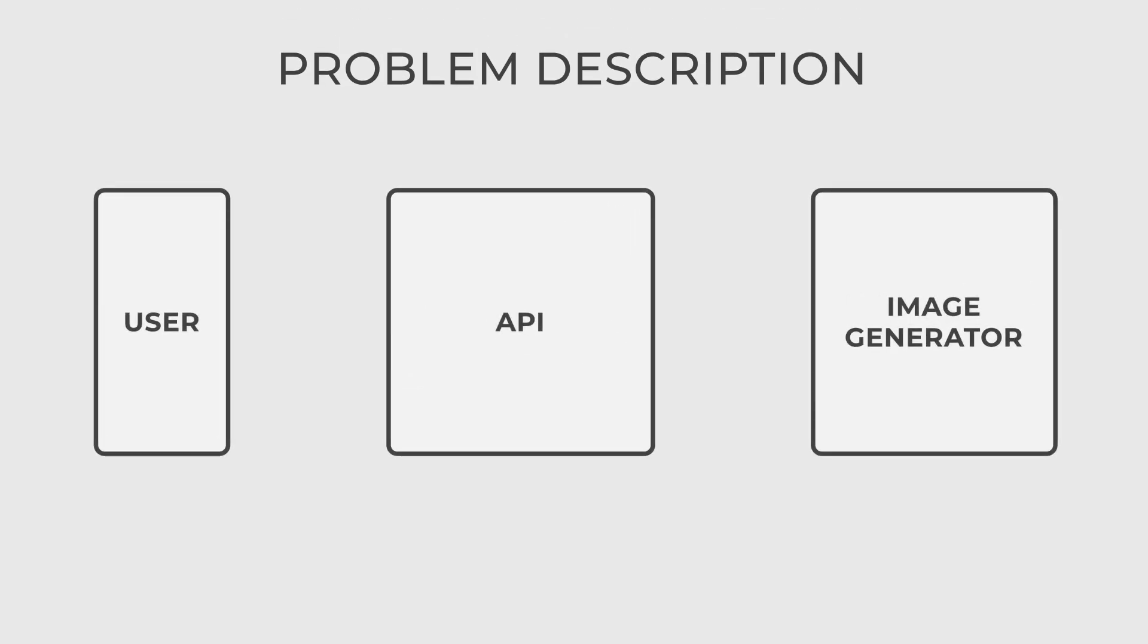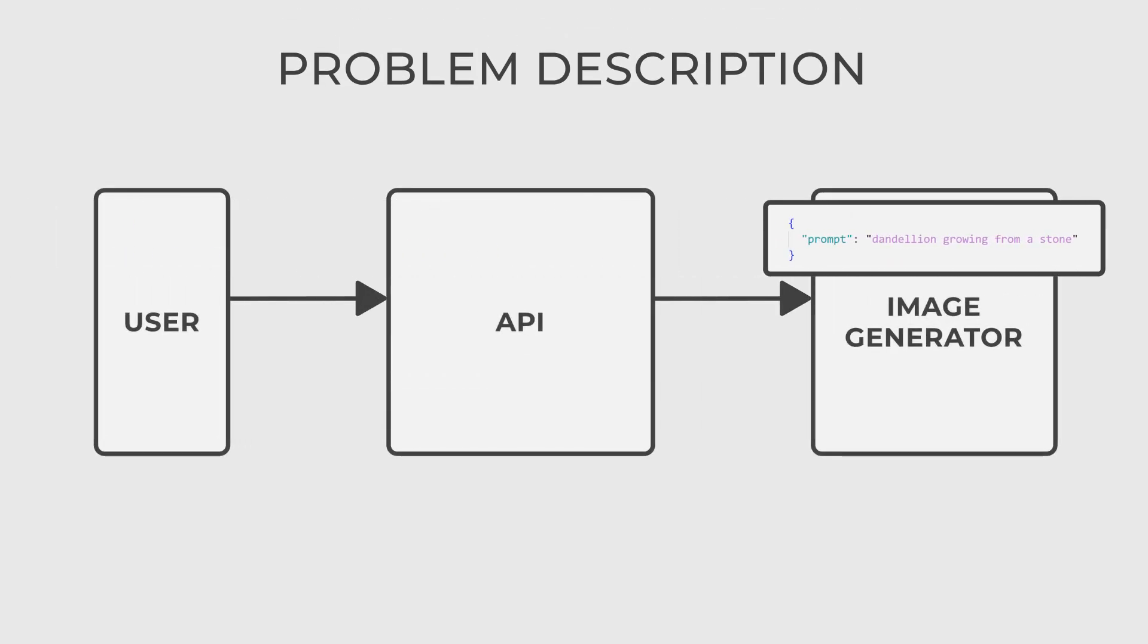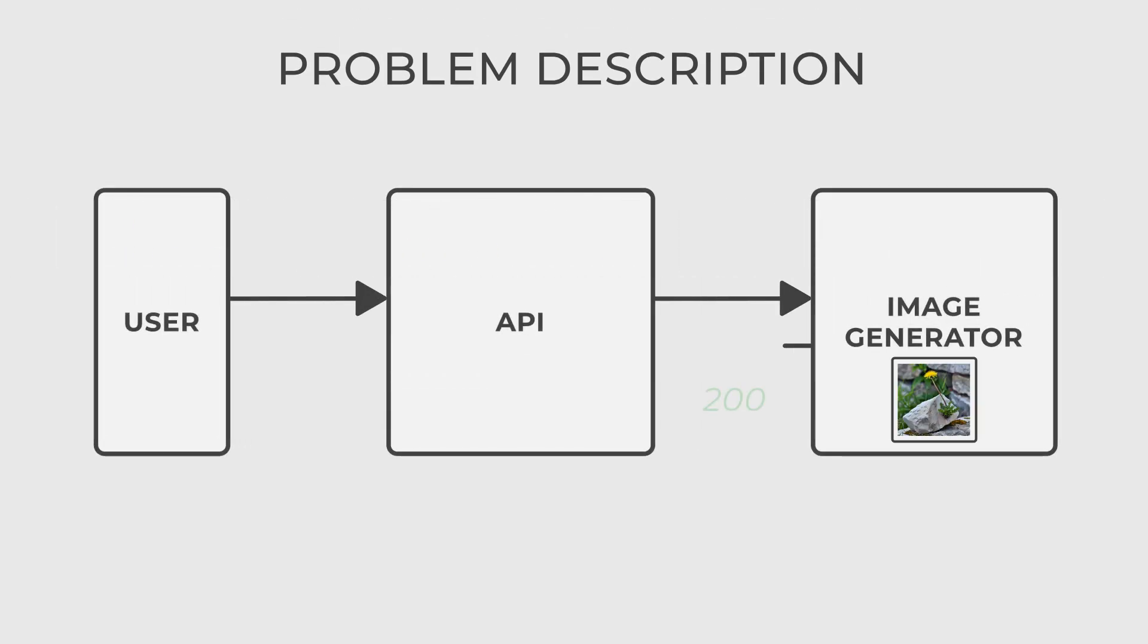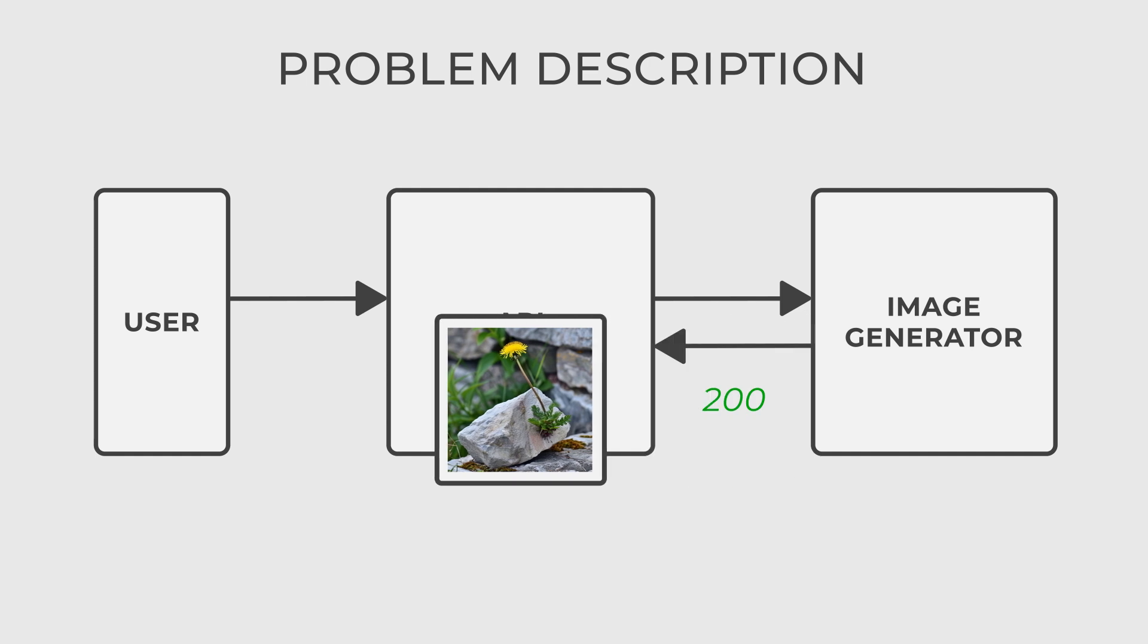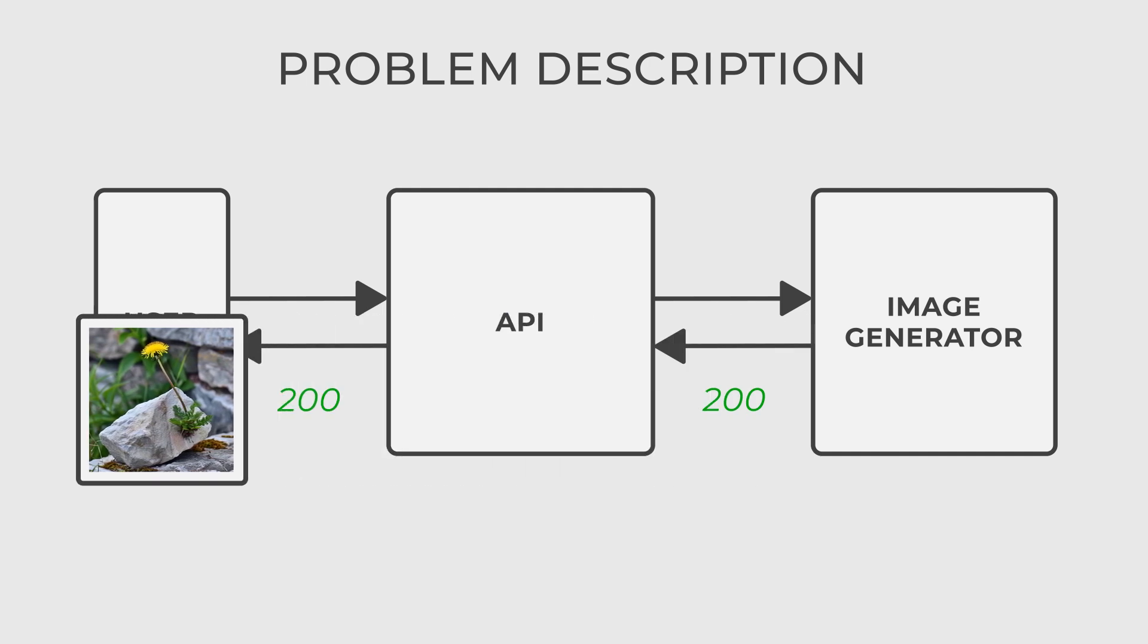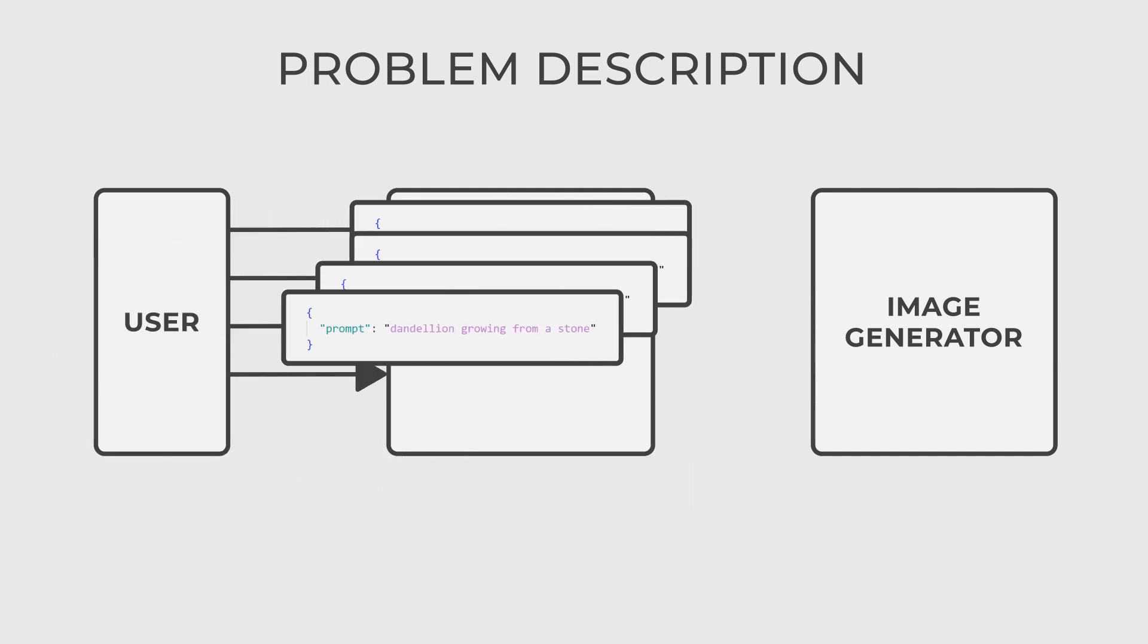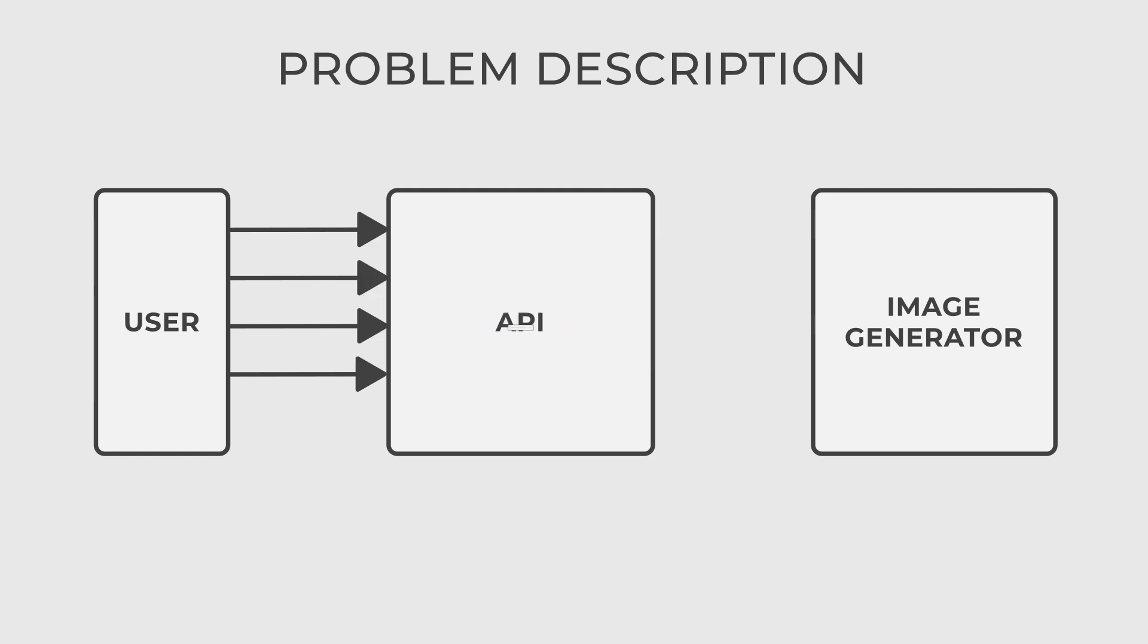Imagine that you have created an API to generate images from a text description. At first everything was fine, but at some point you noticed that some client was making a huge number of requests to your API, which caused your system to crash.